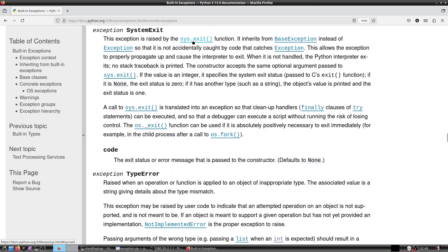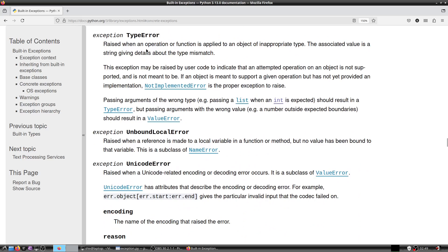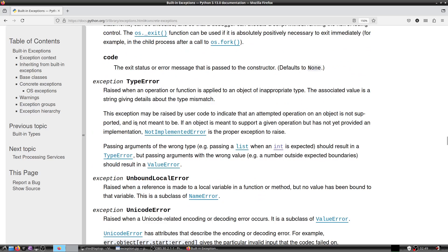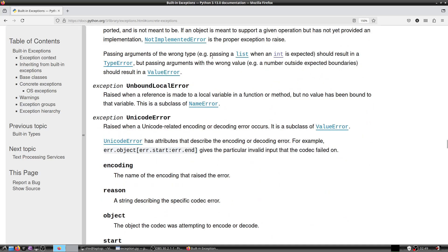In general you should not call sys.exit — it is a very bad idea, and you will probably never encounter it in well-written code. TypeError is raised when an operation or function is applied to an object of inappropriate type, for example adding a string to an integer. Passing arguments of the wrong type should result in a TypeError, whereas passing arguments with wrong values — for example a number outside expected boundaries — should result in a ValueError.